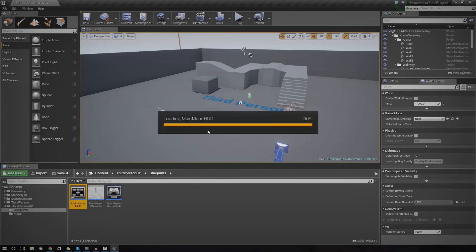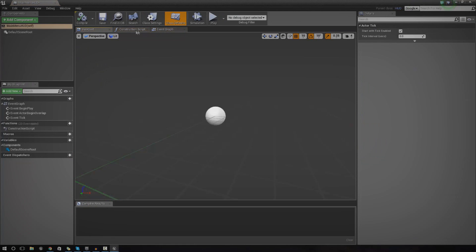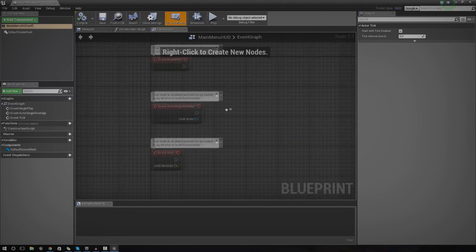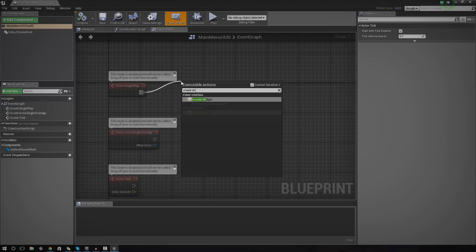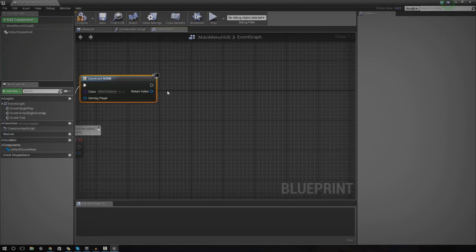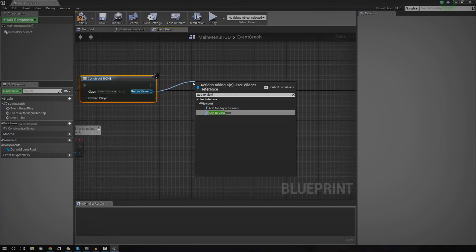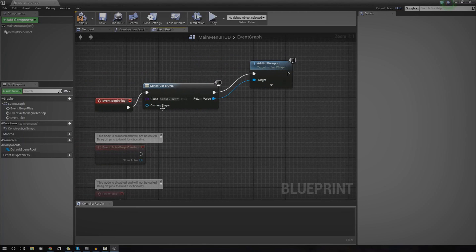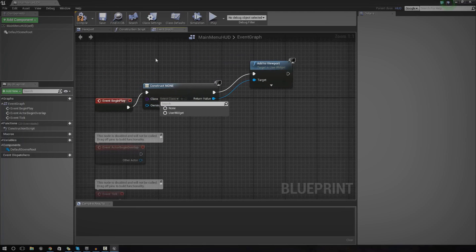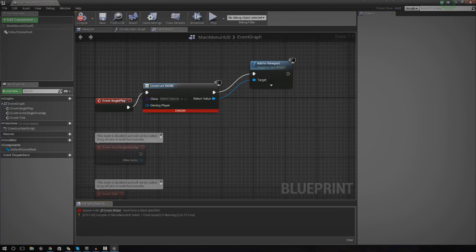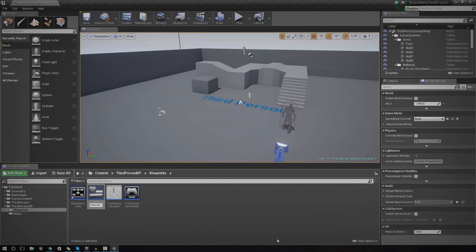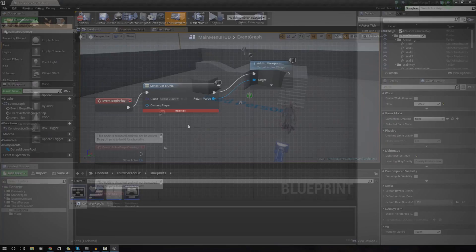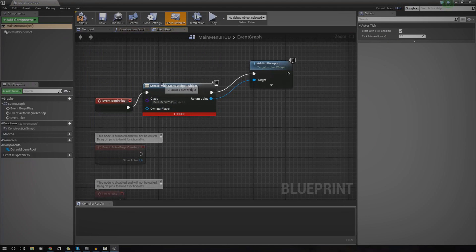Open the HUD and go to the Event Graph. On Begin Play we want to create a widget and add it to the viewport, so connect Begin Play to Create Widget, then to Add to Viewport. Under the Class pin we don't have a widget class yet, so close this, right-click in the content browser, go to User Interface, select Widget Blueprint, and name it 'Main Menu Widget'. Then open the HUD class and set the Main Menu Widget as the class.